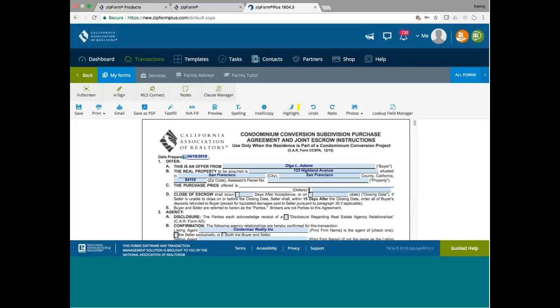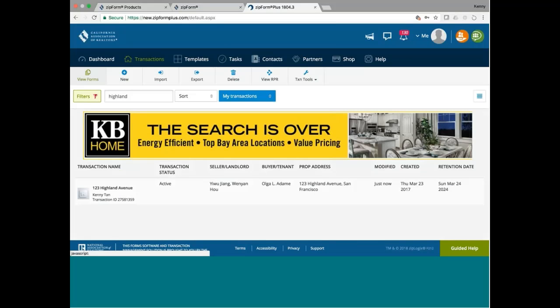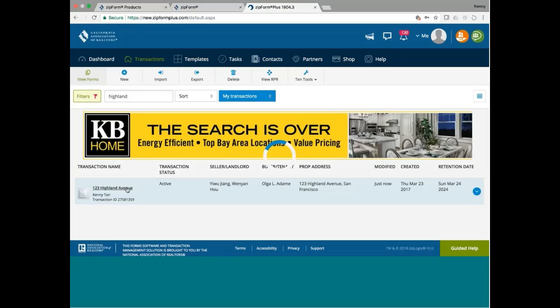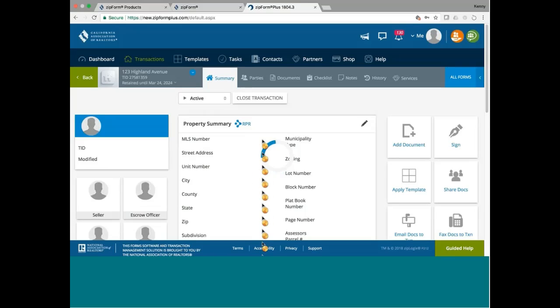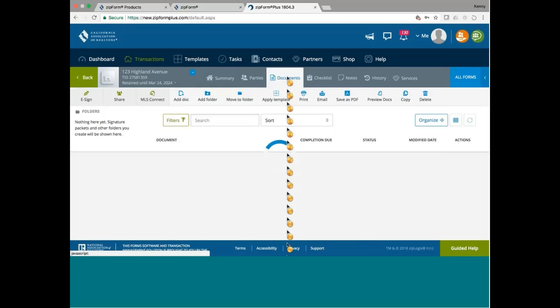So we have the buyer's name, we have the property address, notice that this is auto-populated, I don't have to do any typing, I only need to type it once. Now as far as the property goes, I didn't show you that, but for the property, the place to input your property address is actually summary, so you go into summary and then you go ahead and put in your property address. I took care of parties and now it's just the document.